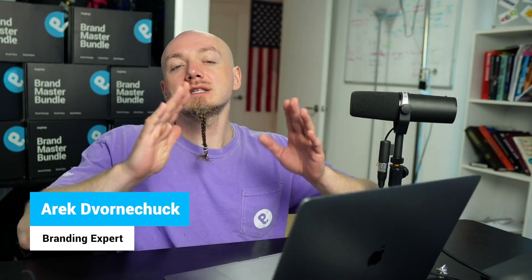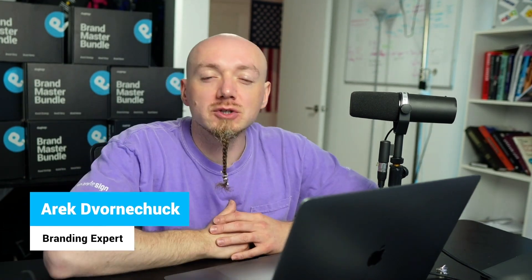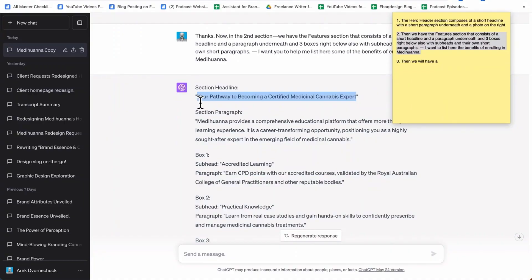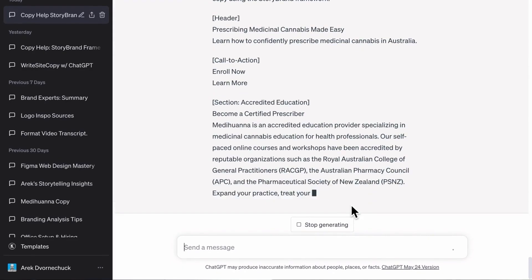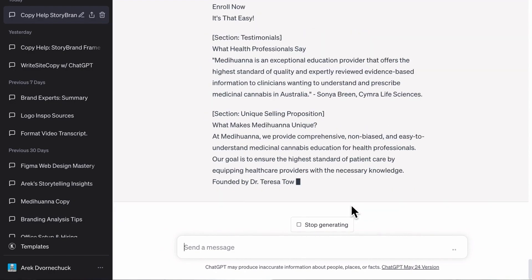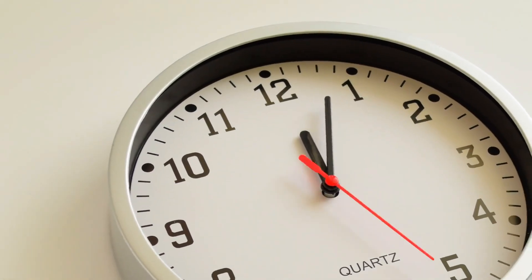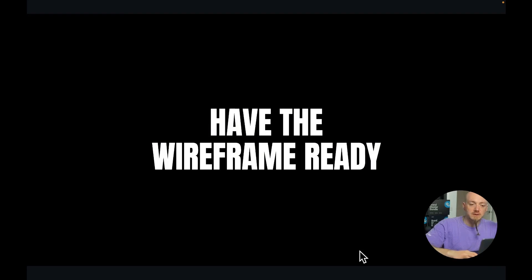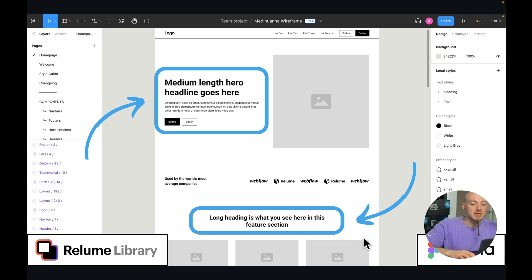Hello, my name is Arik Dvorinichar and in this video I will show you how I use ChatGPT to write copy for my clients' websites. It's unique, it's original, it's on point, and it was written in just a few minutes. Check this out.